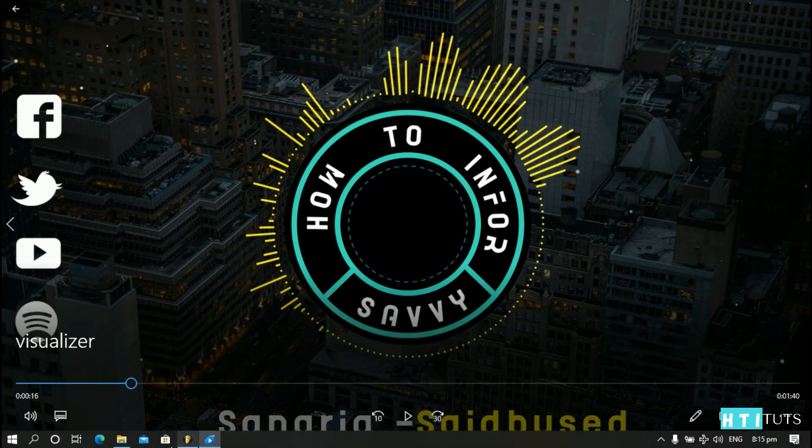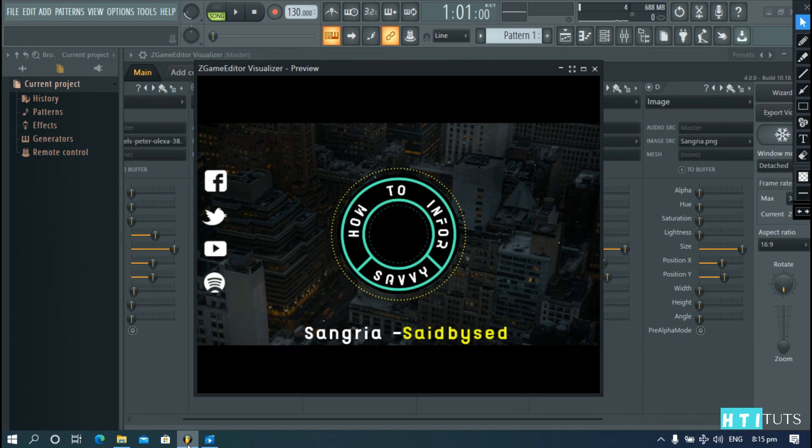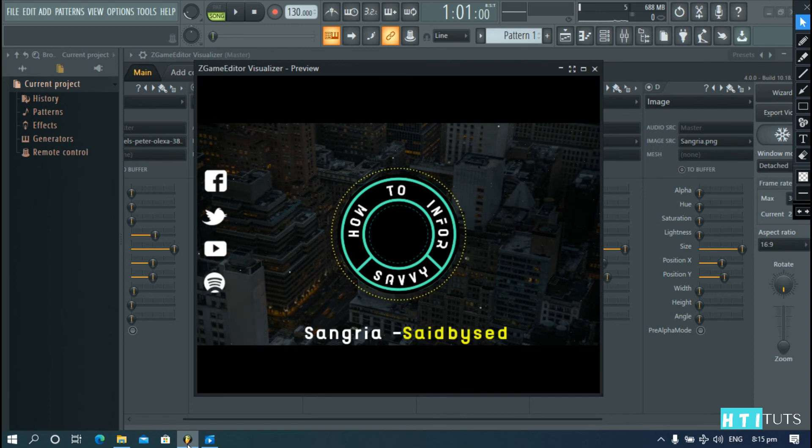Now, ladies and gentlemen, that's how you create an audio visualizer using FL Studio. Liking, commenting, and subscribing is always appreciated on this channel. Thank you.